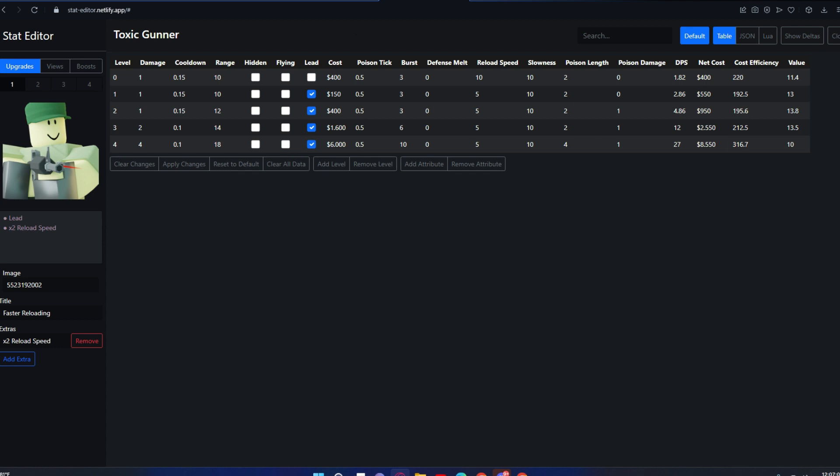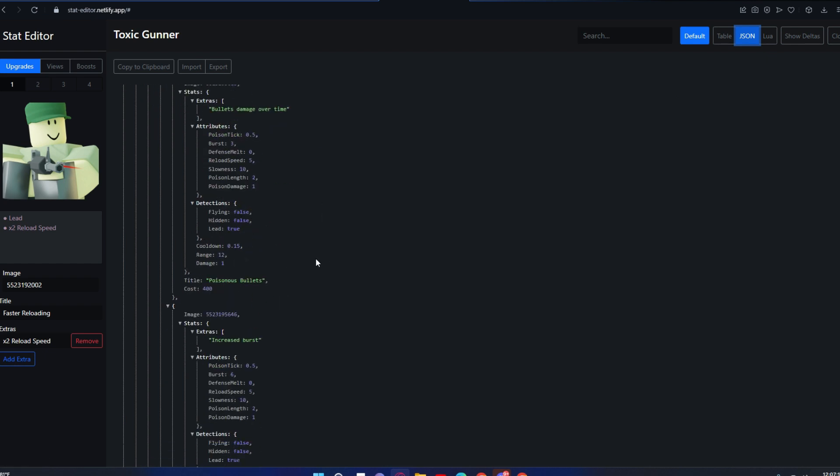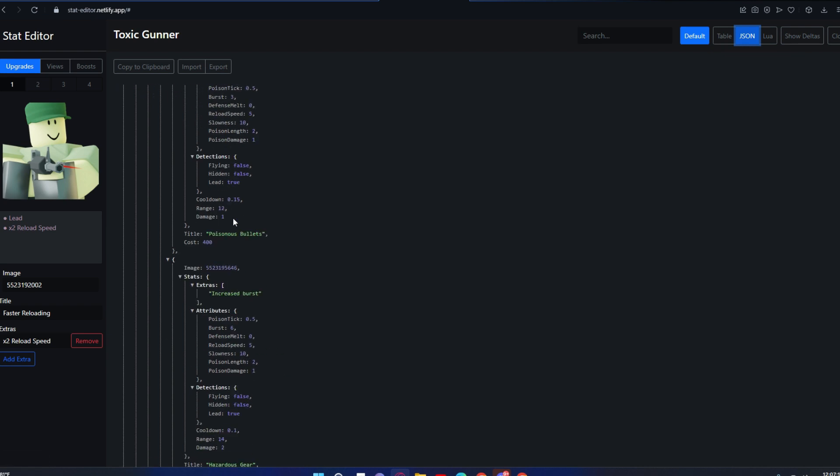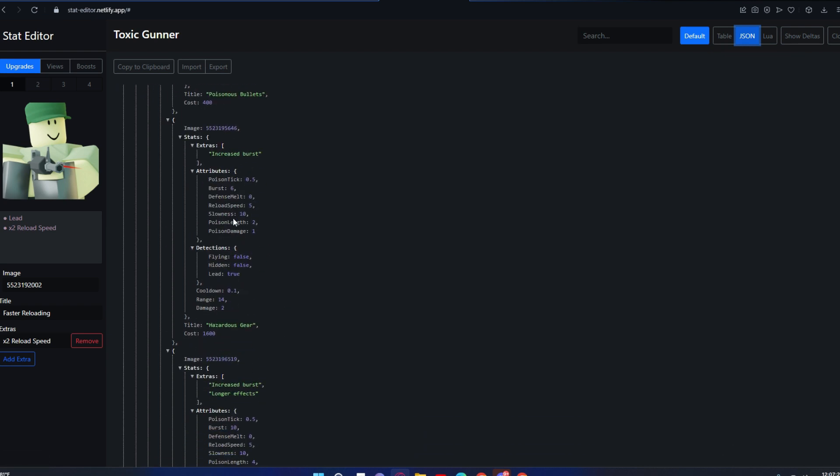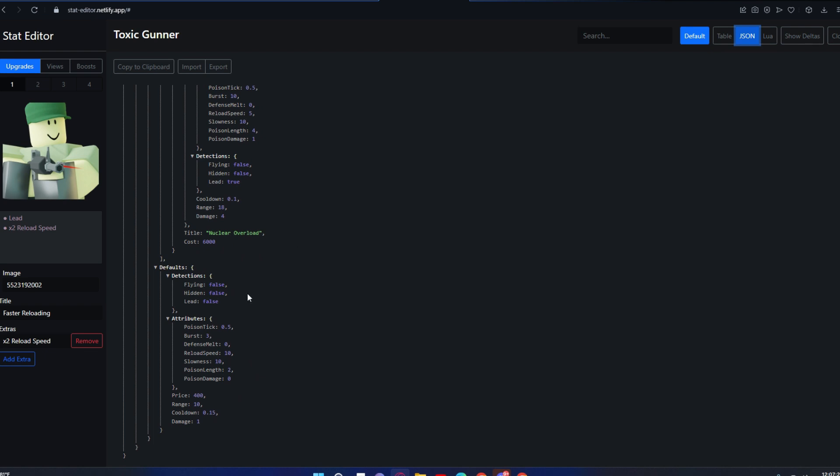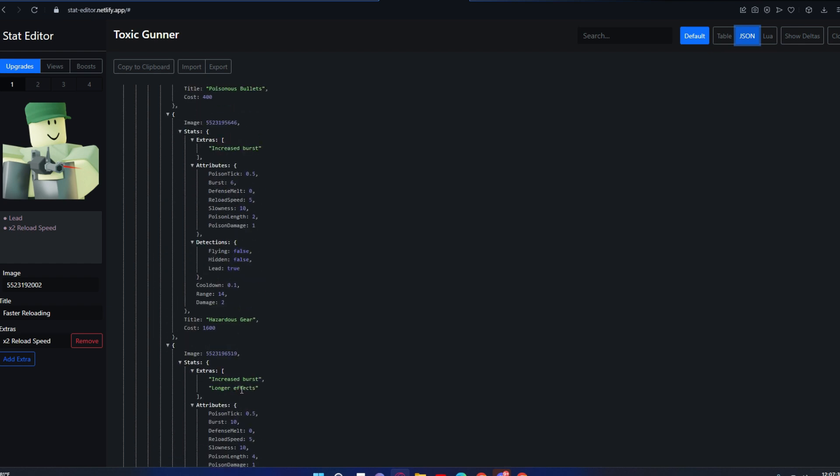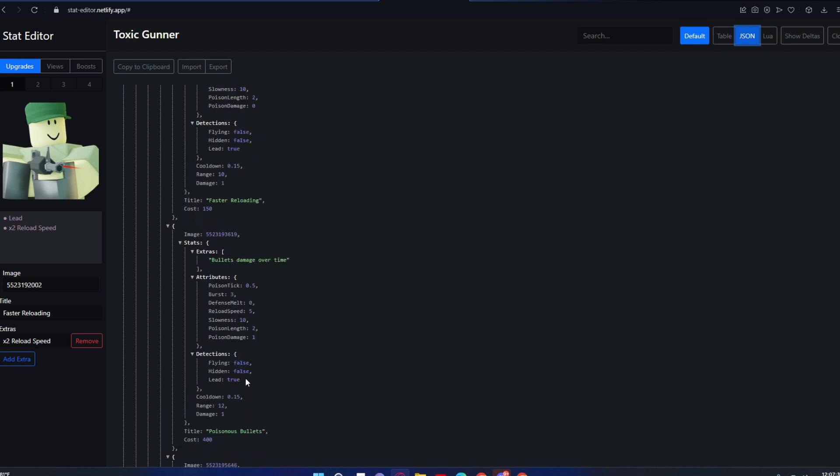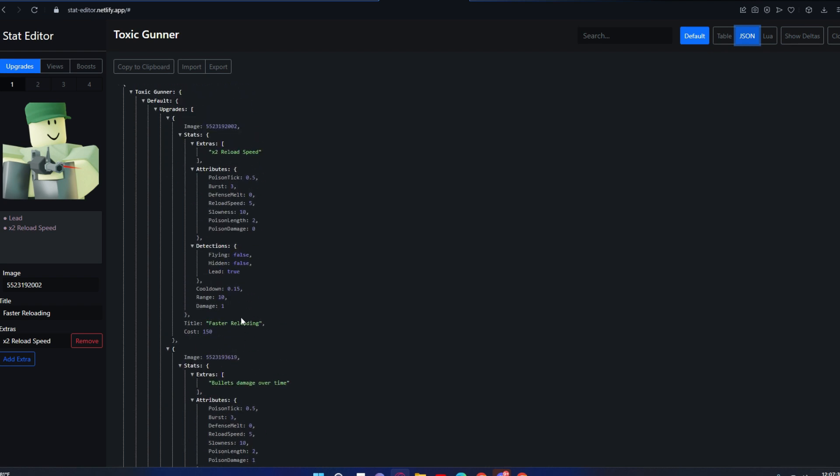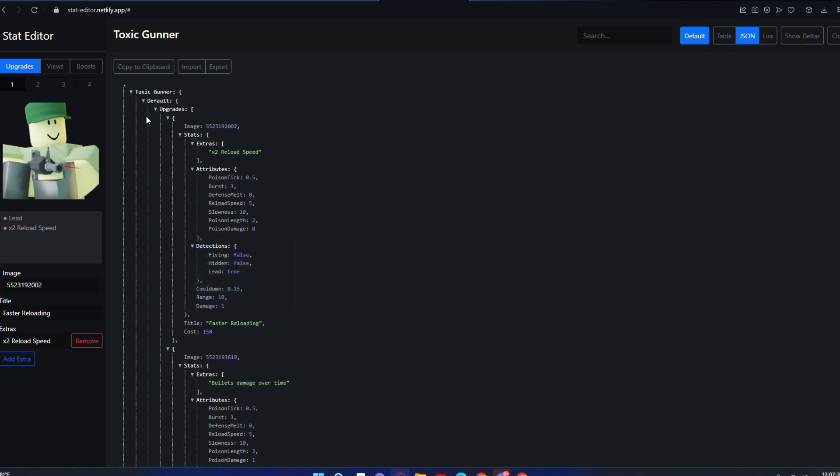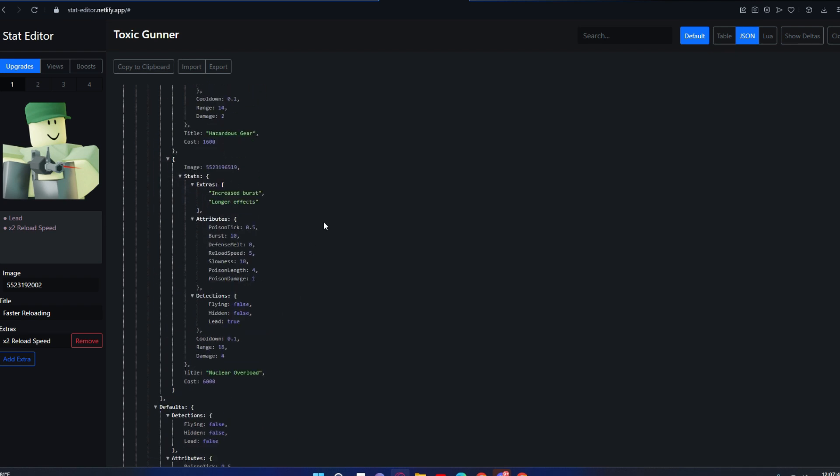The JSON thing puts every single level in a JSON table. This is default, detections, attributes, price—this is base, and this is going forward. It just has all the things.